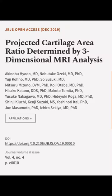This article was authored by Akinabu Hayoto, MD; Nabute Kozeki, MD, PhD; Yuji Kono, MD, PhD; and others.